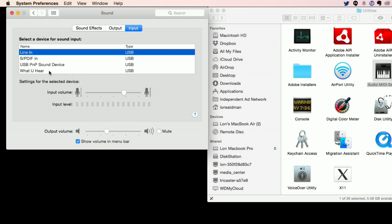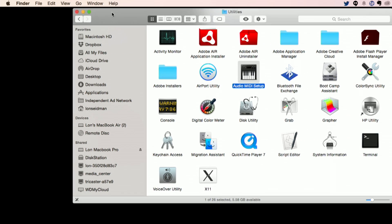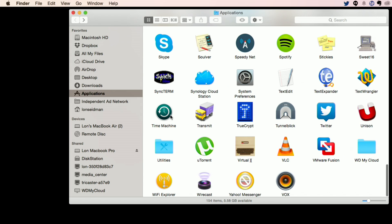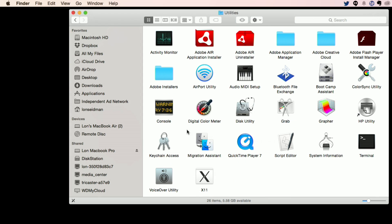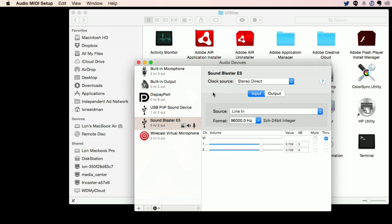So I reached out to Creative on this and they said what you need to do is close this out first and then go to the audio MIDI setup, which is in the Utilities folder inside your Applications folder. So if we back out here to Applications, you'll see one of the icons that is in your Applications folder is another folder called Utilities. You click on that and then you look for Audio MIDI Setup.